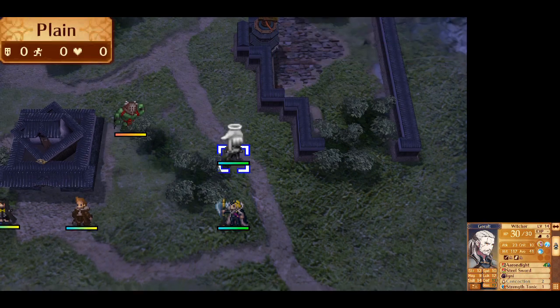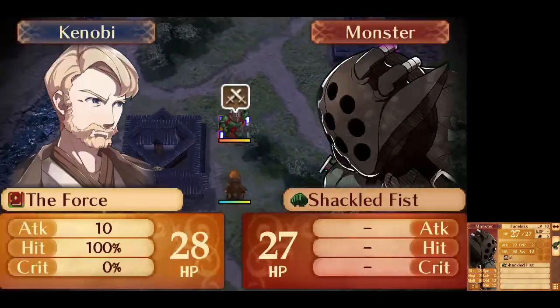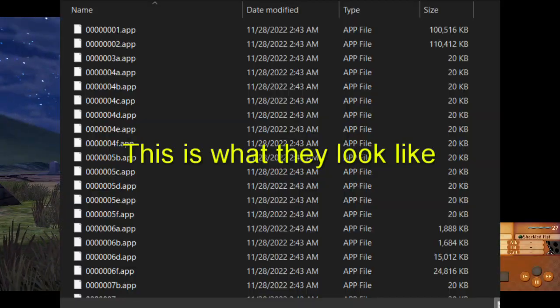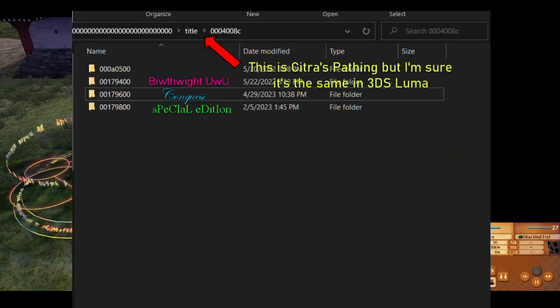Before I begin our great descent, I must give thanks to the folks in the 3DSE romhacking Discord, and to the ones working on the Festival of Bonds translation. Truly wonderful people. First off, you need to have the required files needed. That, of course, are the DLCs, which are app files in your respective numbered folders.